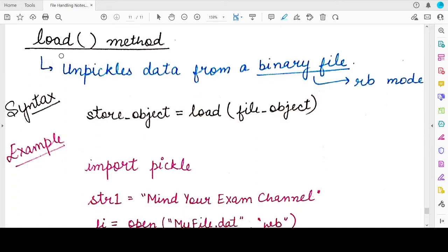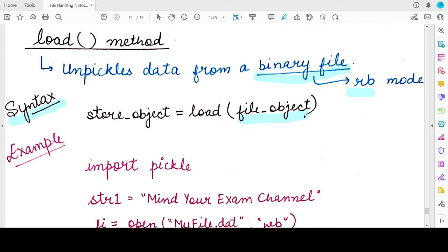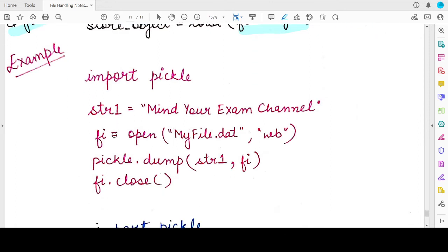The contrasting function is the load function, which helps you read from the pickled binary file. It unpickles or deserializes the data present in the binary file and gives you back the original object in its value and structural form. This binary file needs to be opened in the rb access mode — rb means read from a binary file. The load function takes as an argument the file object from which you want to load the data, and the read data is then stored in another object in which you want to save the Python object you are reading from the file.